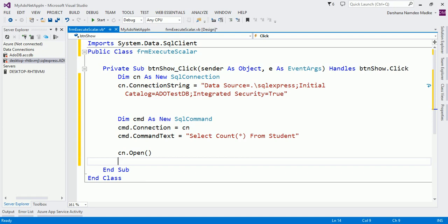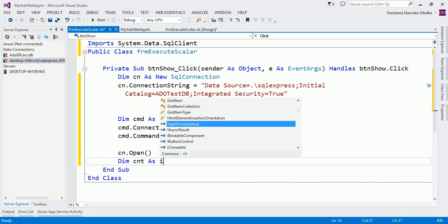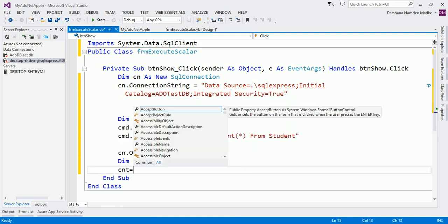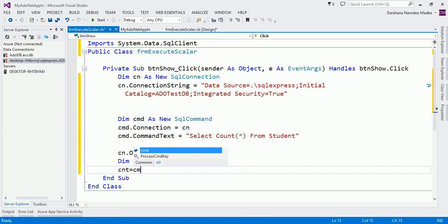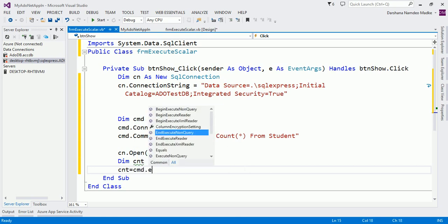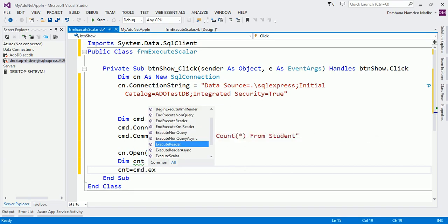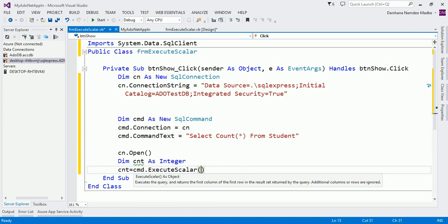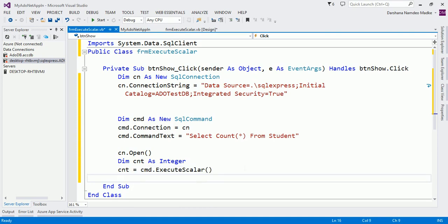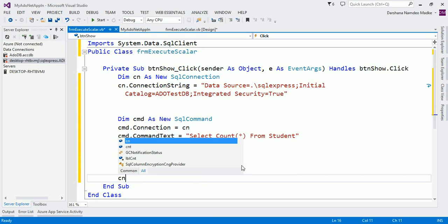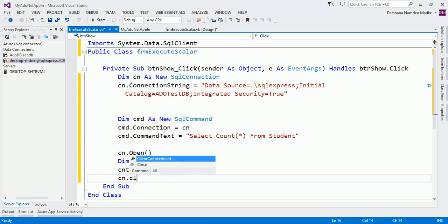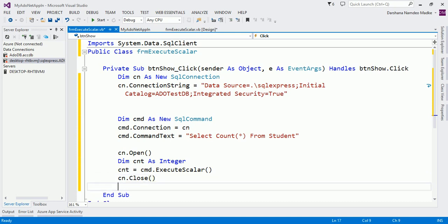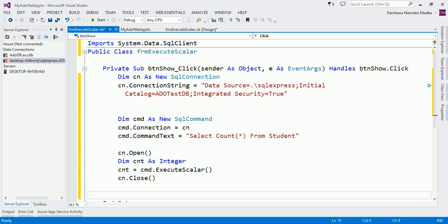Now COUNT(*) is definitely going to be an integer value, so let me declare one integer variable: cnt as Integer. And cnt equals cmd.ExecuteScalar. Now after executing, close the connection. Remember this step: before executing the query, open the connection, and after executing the query, close the connection.